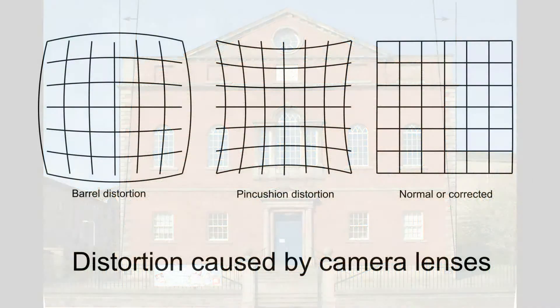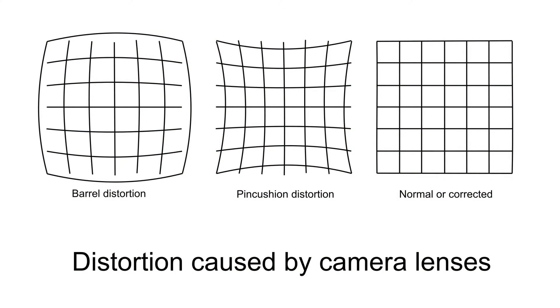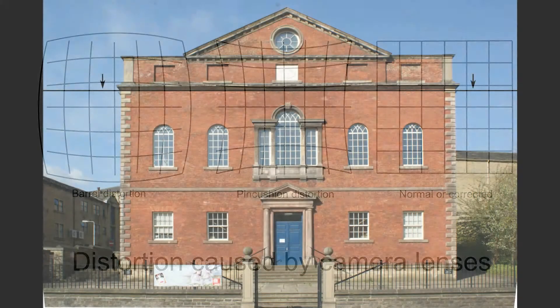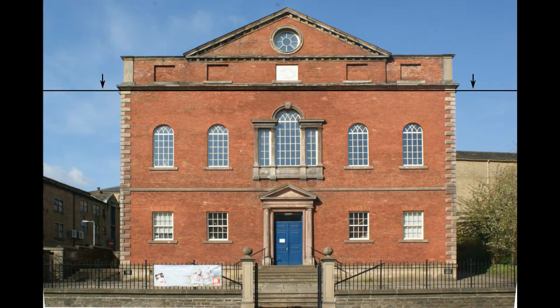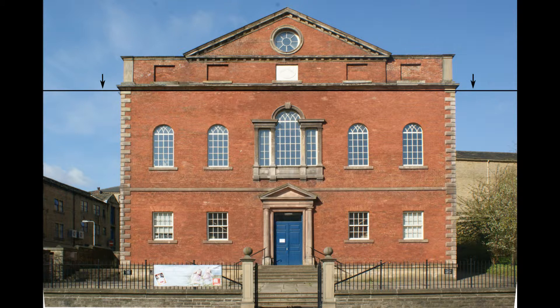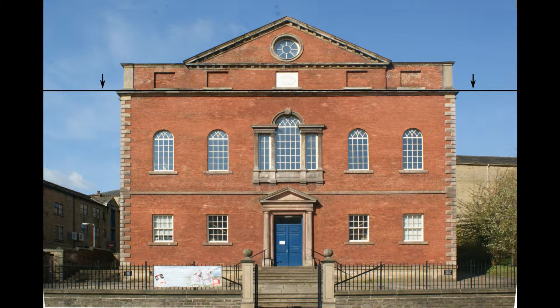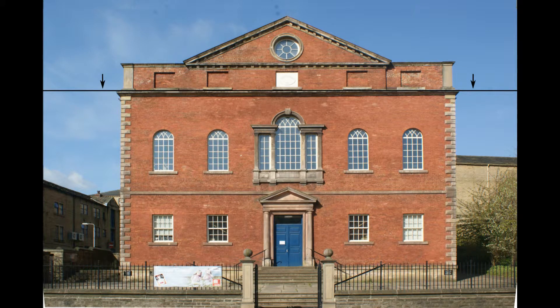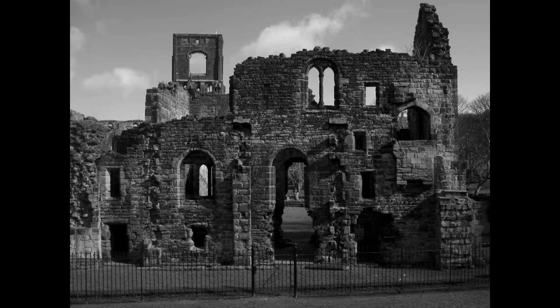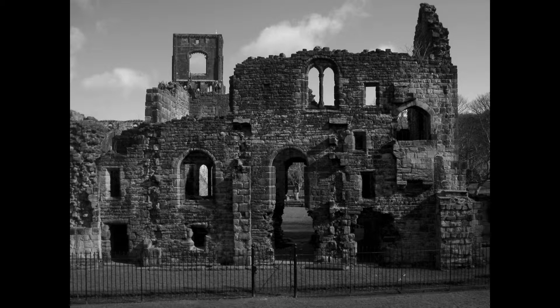You also take out any distortion caused by the camera lens and adjust the scale so there's the right relationship between horizontal and vertical distance. This can involve expensive cameras and software, but for simple flat elevations, reasonable results can be achieved using the following technique.